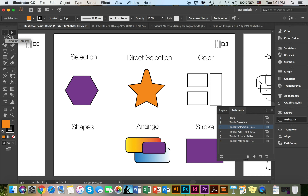So the takeaway here is that the black arrow represents the selection tool and the white arrow represents the direct selection tool. The selection tool allows you to move an entire object, whereas the direct selection tool allows you to edit an existing object.